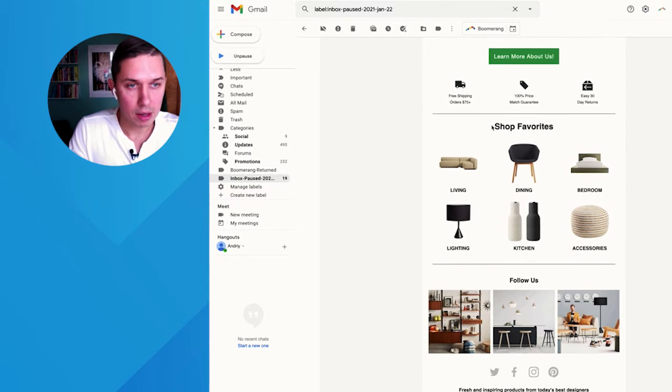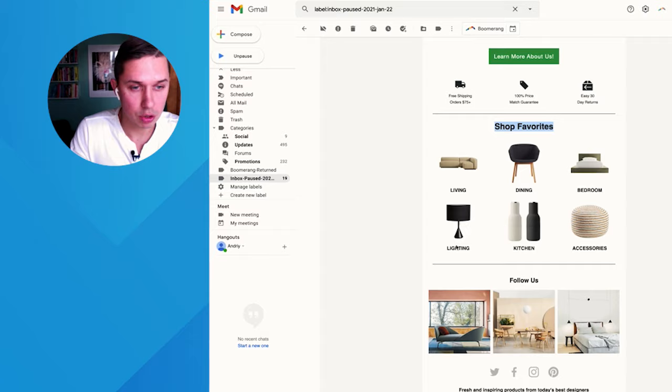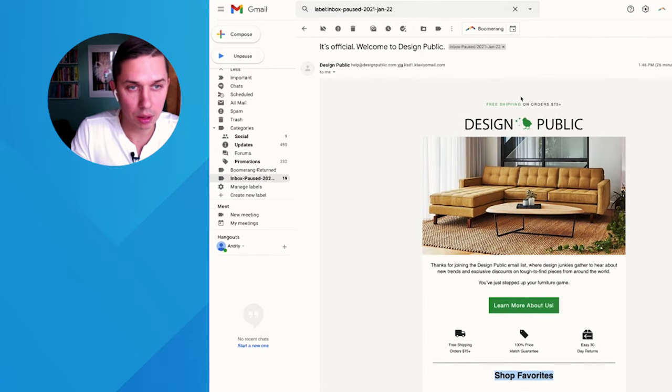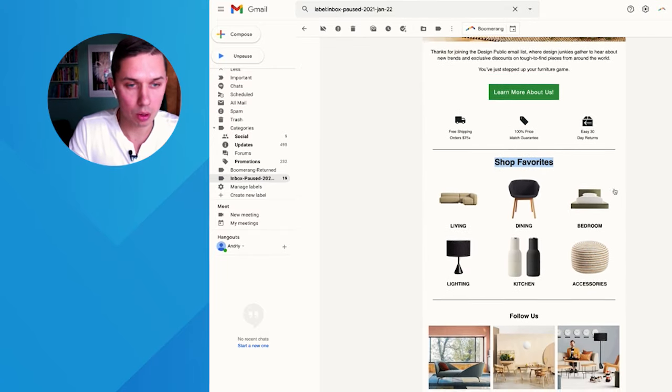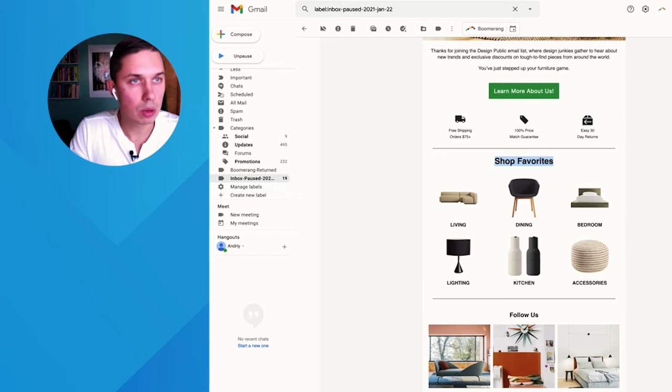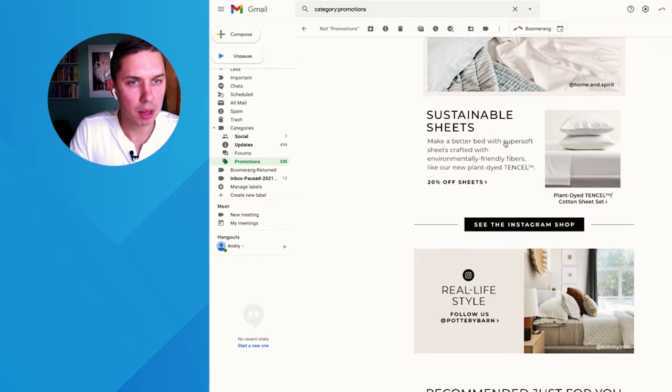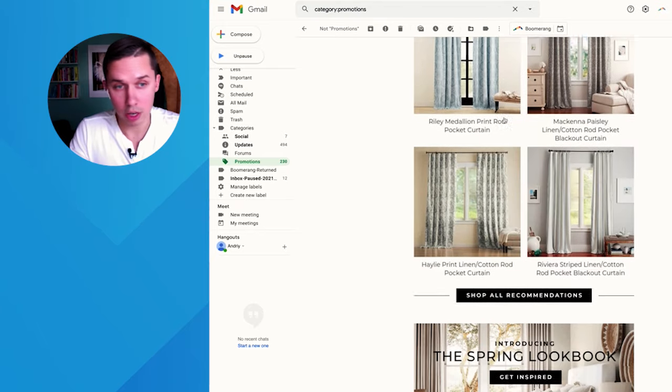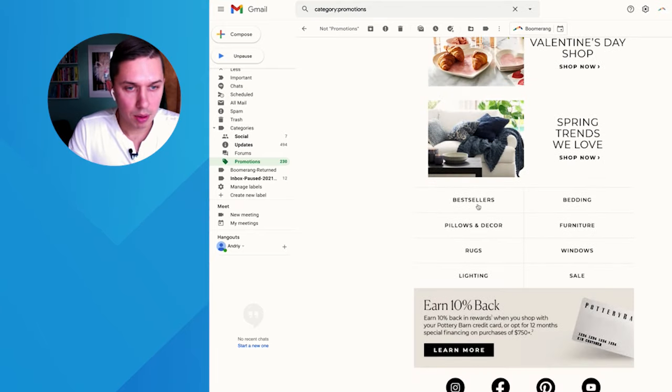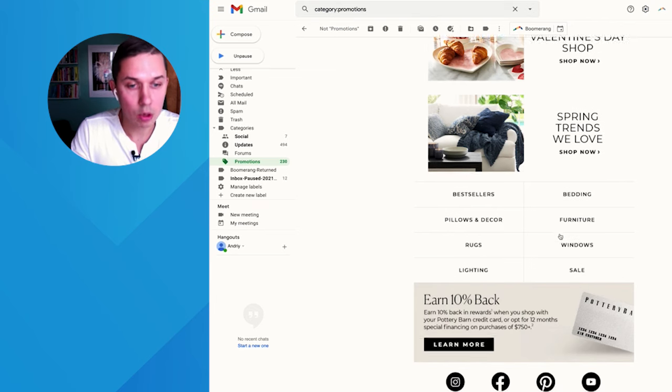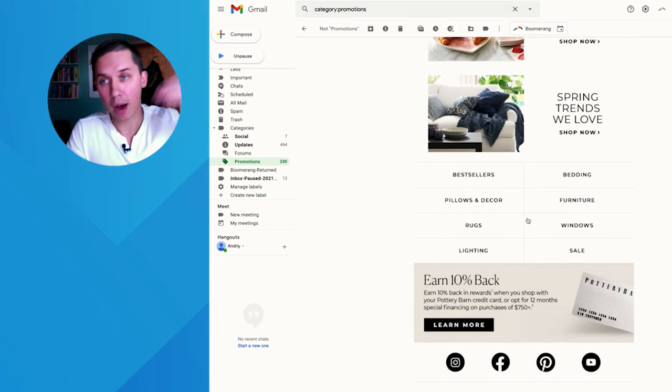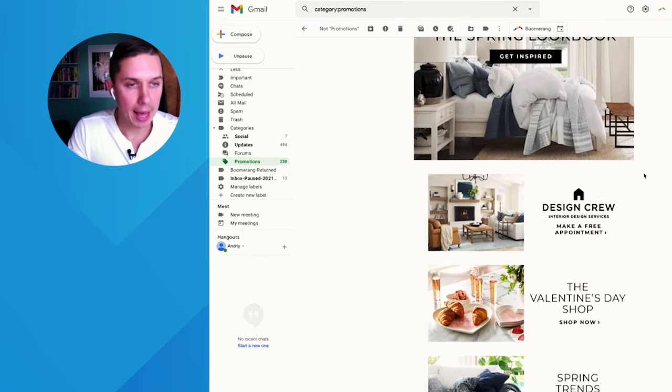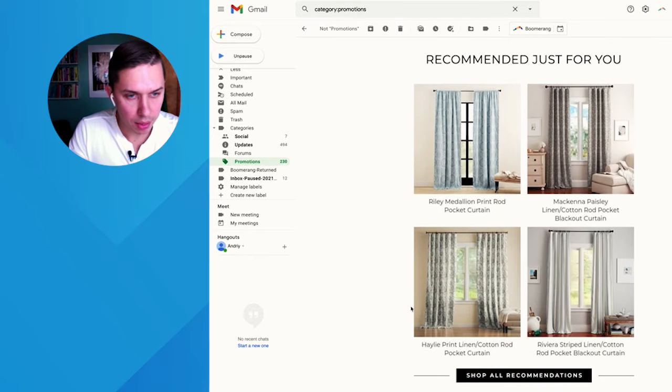I'll show you an example about store category and the right placement. So here's Design Public Company. As you can see, they have shop our favorite, and this is their store categories, and it's not included in the top. So person will have to scroll and see it here. And also, I want to show you the Pottery Barn, another furniture brand. And they're doing a great job as well. At the bottom, they show you bestseller, bedding, pillows, and so forth. So those are categories, but they are in the bottom of the email.